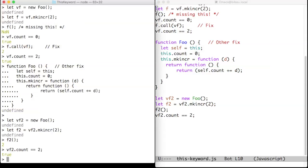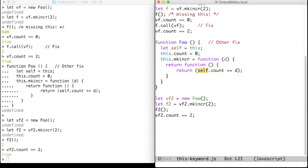We have another fix, which is to transform 'this' into a real variable — say 'self'. Since 'self' is a real variable, it can be closed over. The function closes over 'self', which is the same as the original 'this', and everything is fine.